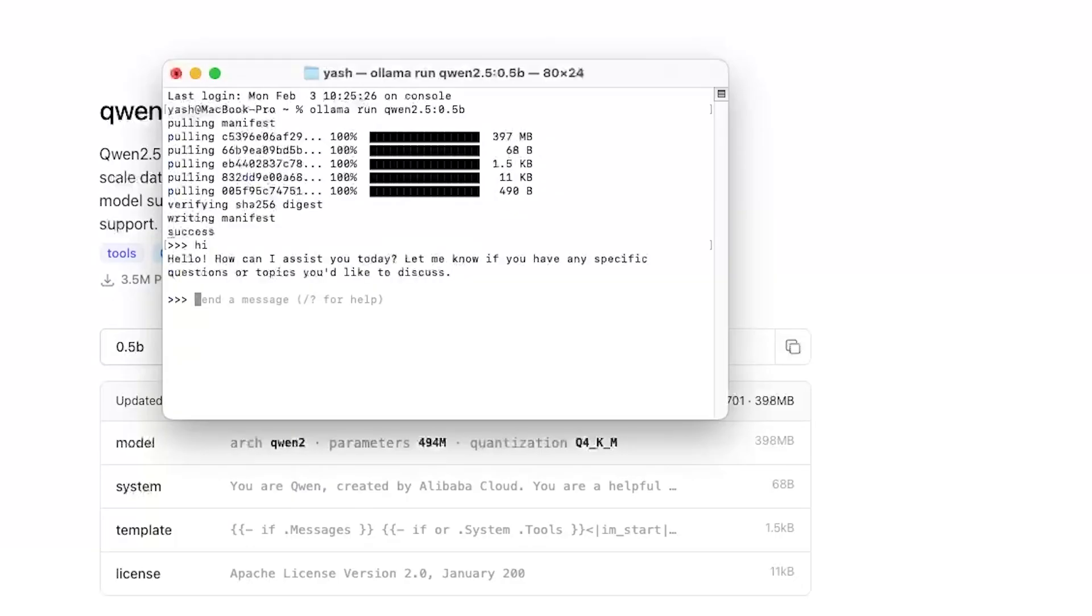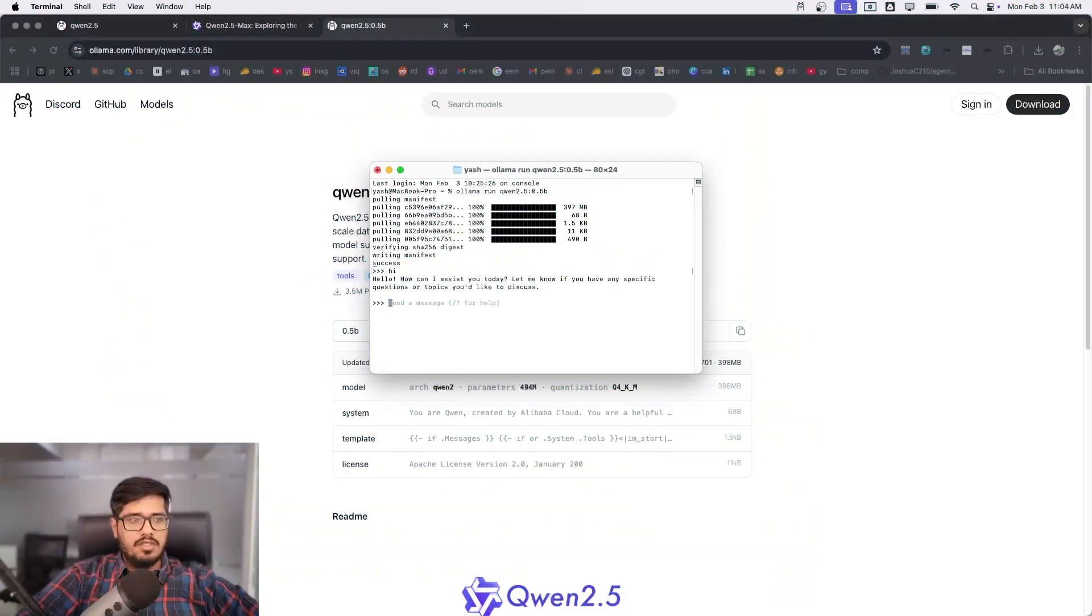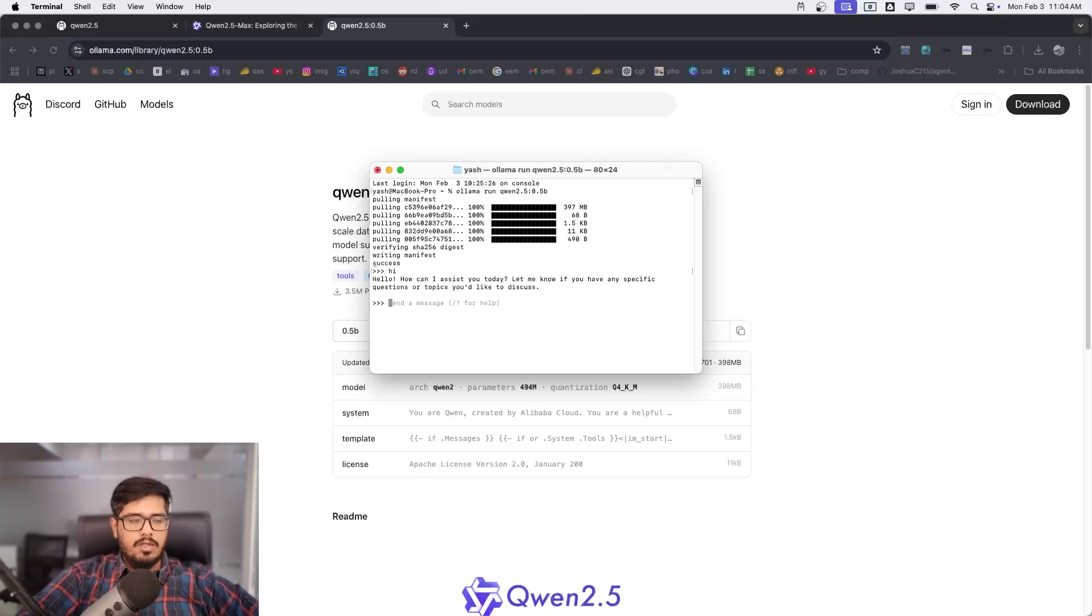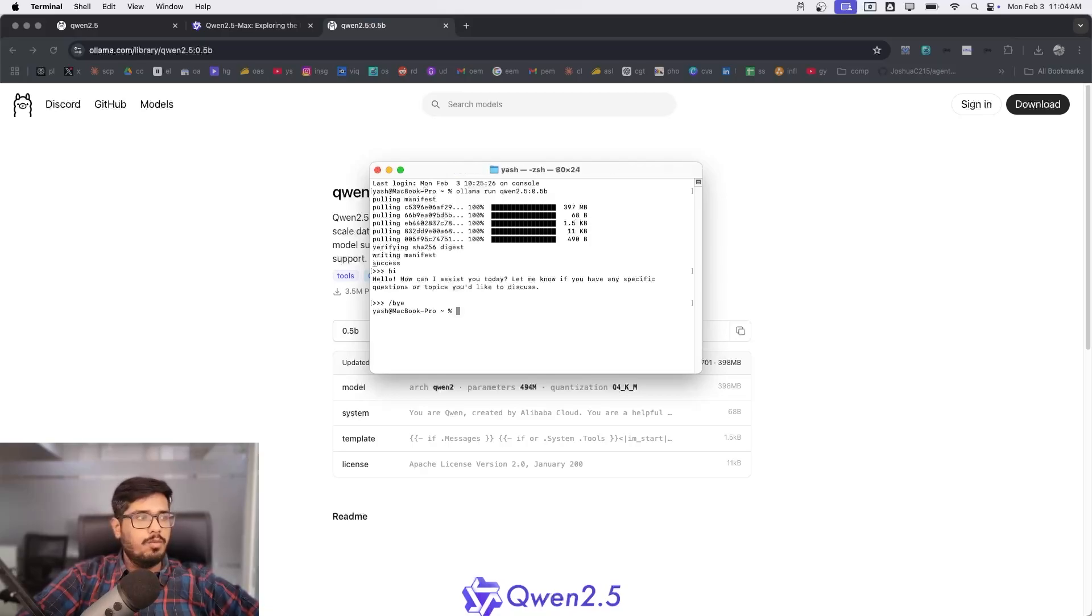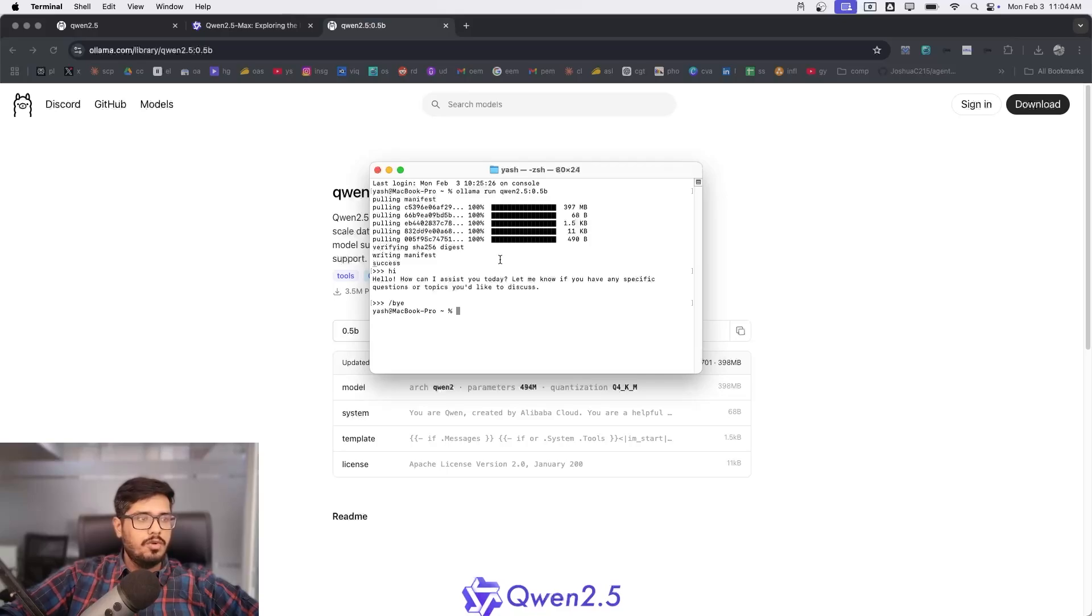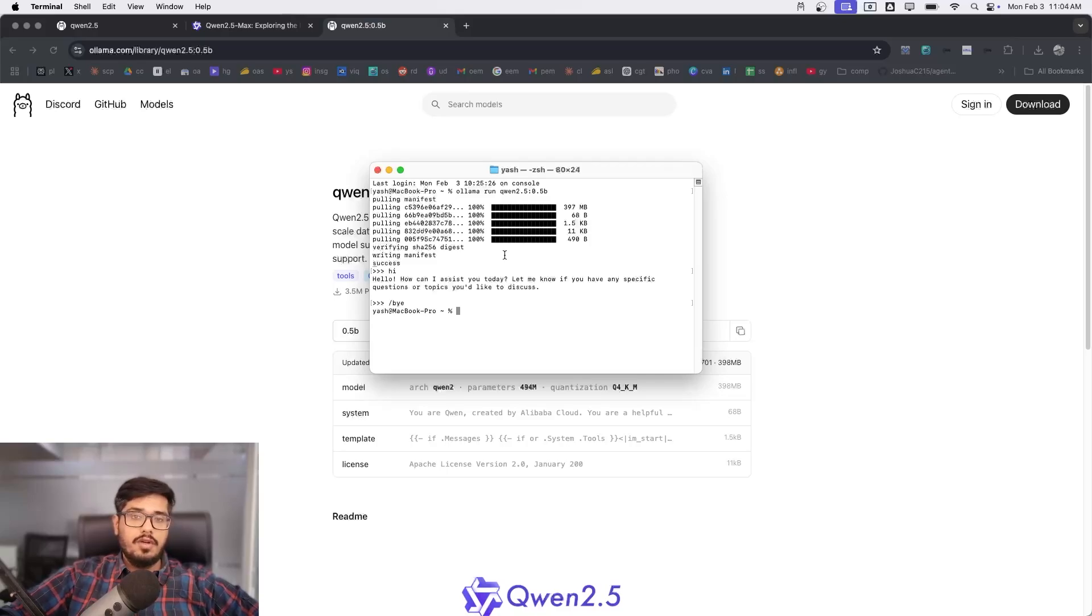It's super fast because I believe it works on something called a mixture of experts, which is something that DeepSeek or R1 also uses. But this is how you would essentially set up Qwen 2.5 locally on your computer and run it privately without sharing your data outside your ecosystem.